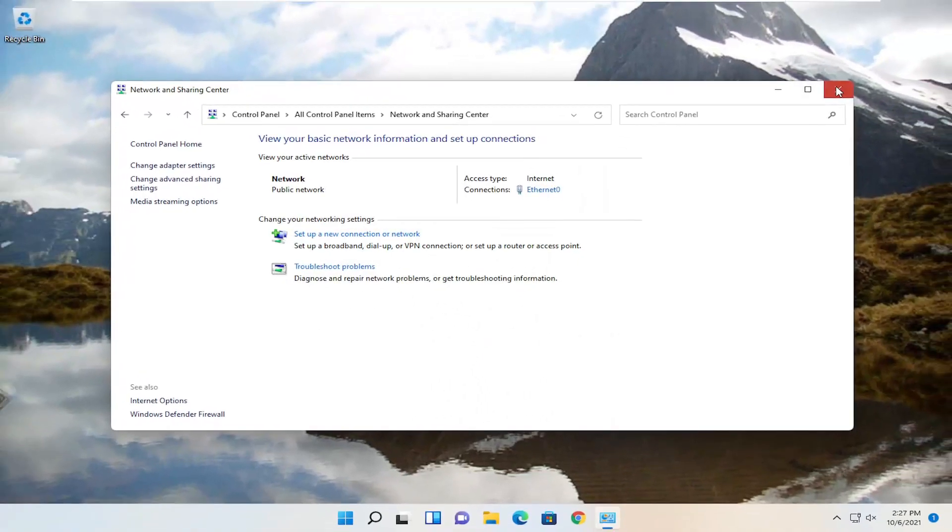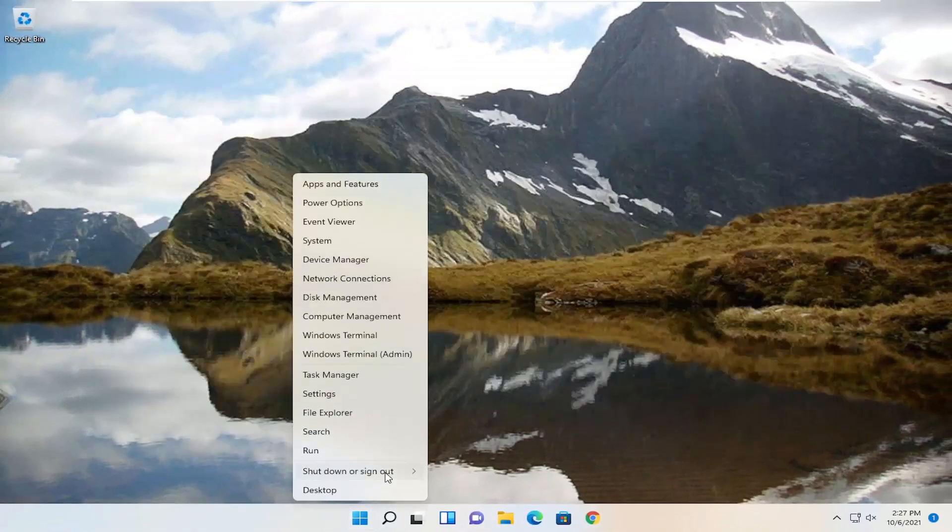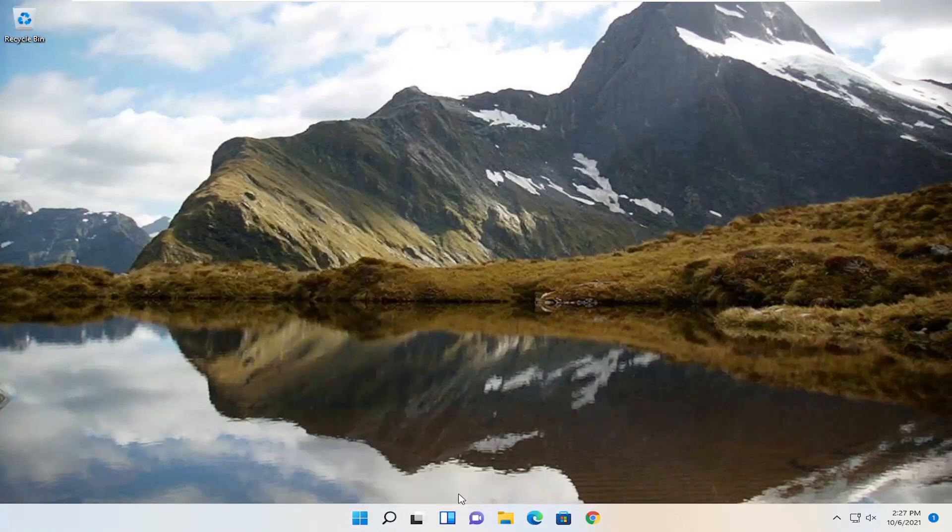Close out of here and then you want to go restart your computer.